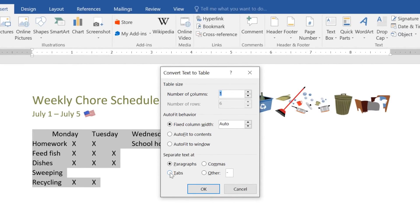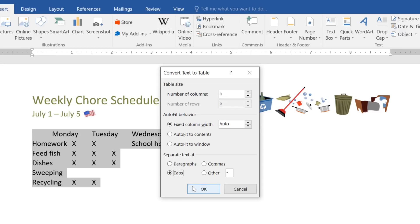My text is separated by tabs in this example, but paragraphs, commas, and other symbols will also work. When you're ready, click OK, and the text will appear in a table.